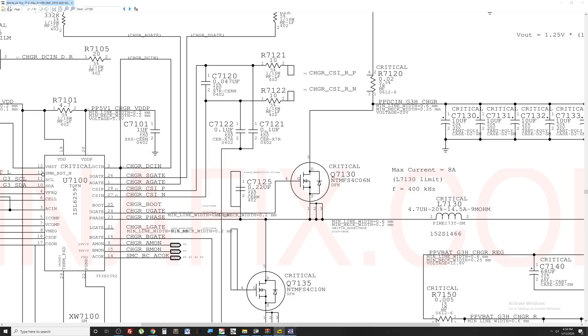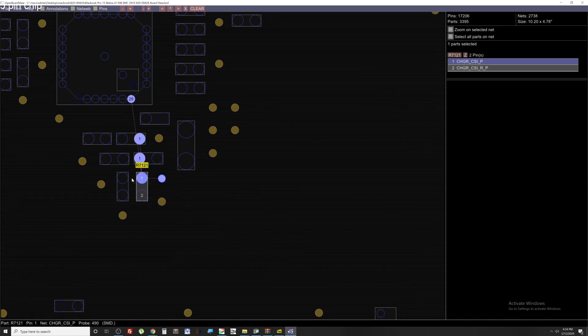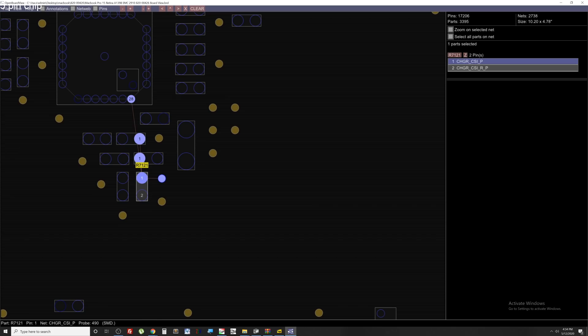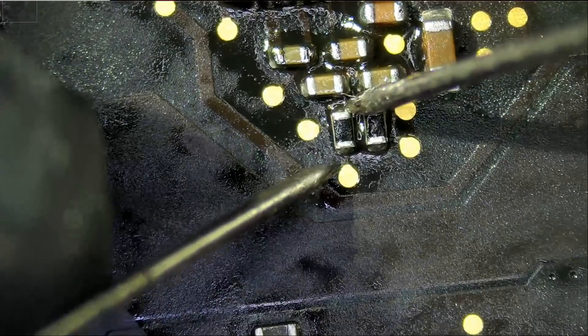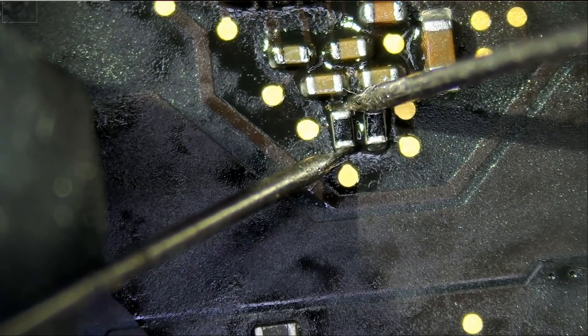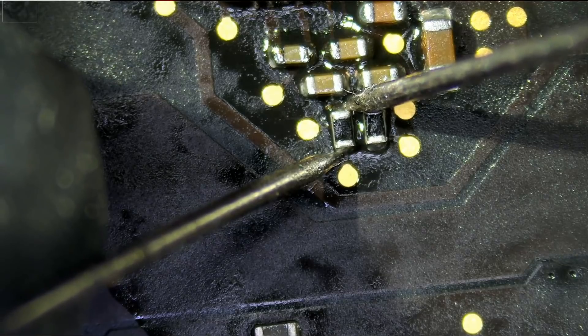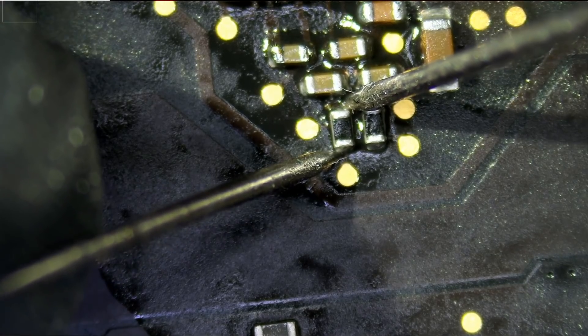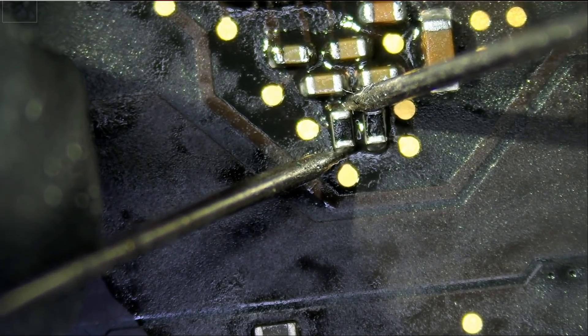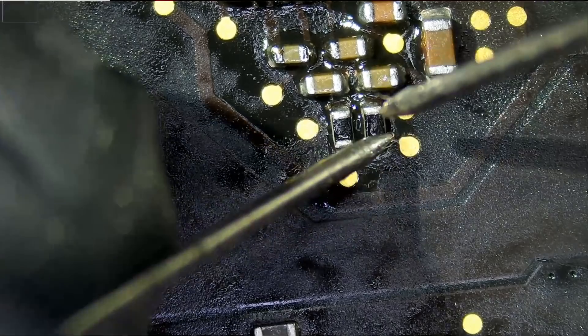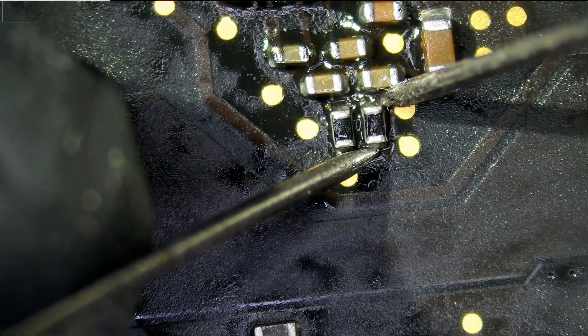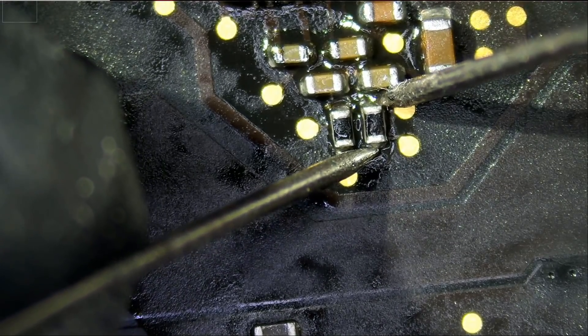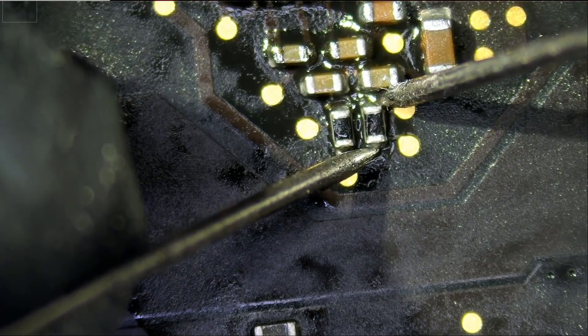And the board diagram shows that R7-121 and R7-122 are located right here. So if we test here, instead of getting 10 ohms, we have 11 kilo ohms. That's not good. And this one, 179 ohms.